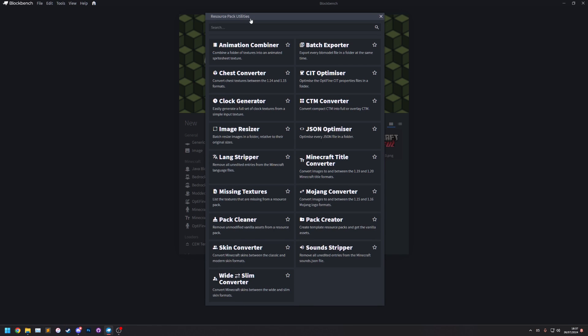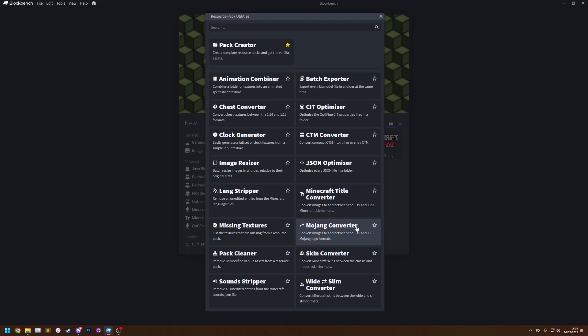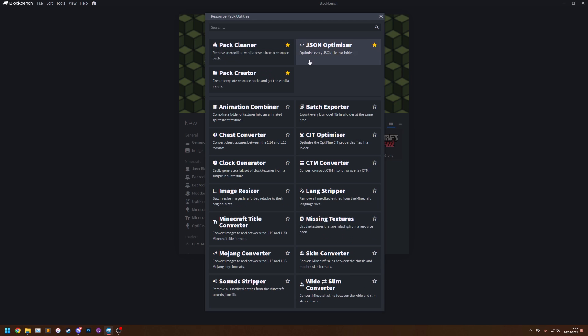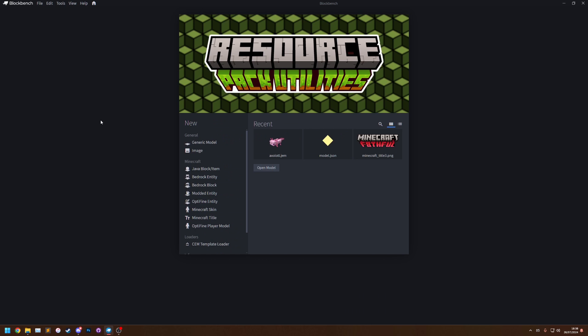If you have a utility that you want to use a lot you can click the favorite button here. So I like Pack Creator so I click the star, and I also like JSON Optimizer because it makes your pack smaller. Let's star that and Pack Cleaner removes unmodified vanilla assets which is useful so I'm going to star that one as well. So they will then appear at the top and also there are now shortcuts to them if I go to Tools.